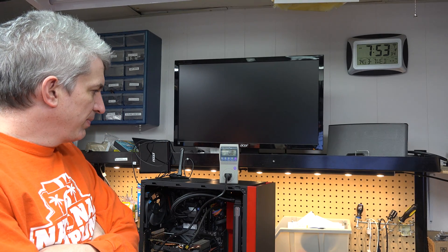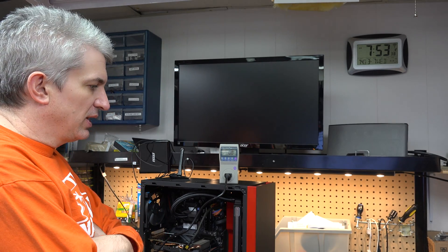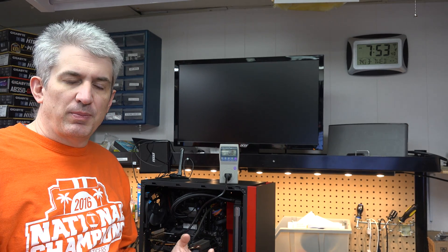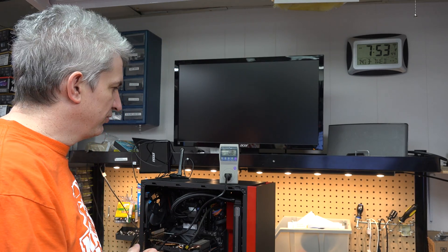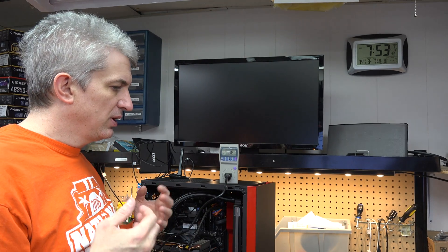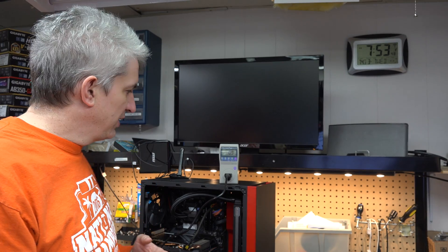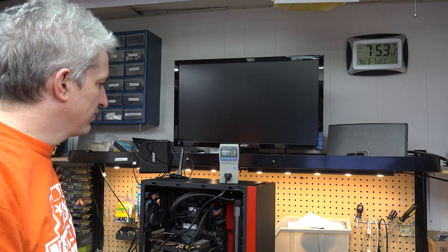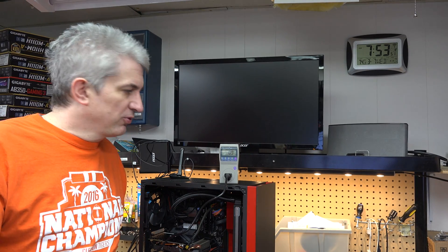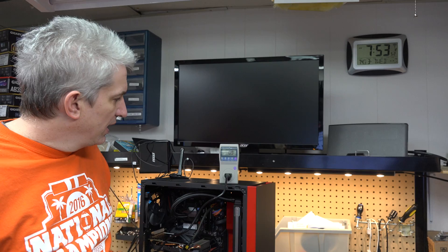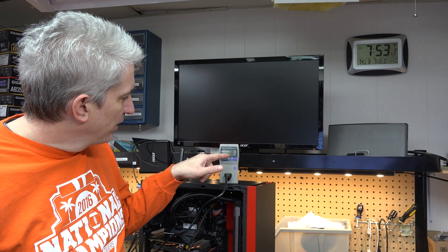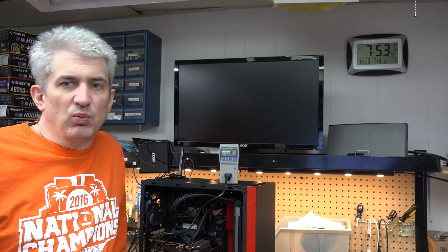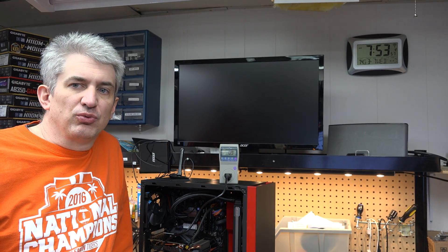So let's look at some different power draws. First of all, you have something called Vampire Draw. Anytime you leave something plugged into a power outlet, even if it's turned off, it typically uses a little bit of electricity. And some devices can be very bad about this.